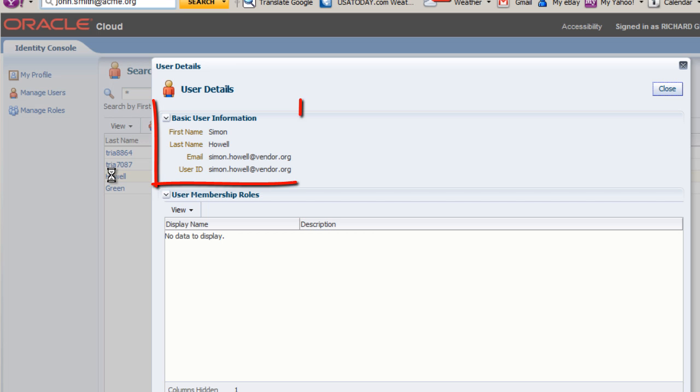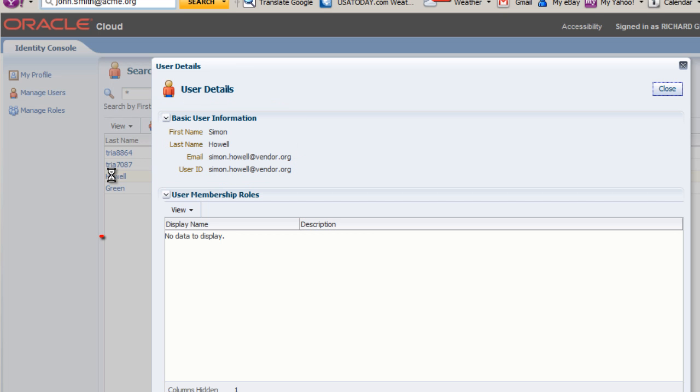The user details are displayed. Notice that there are no roles specified. Next, I will assign a role to the user that will allow him to manage this service. So I click Close.